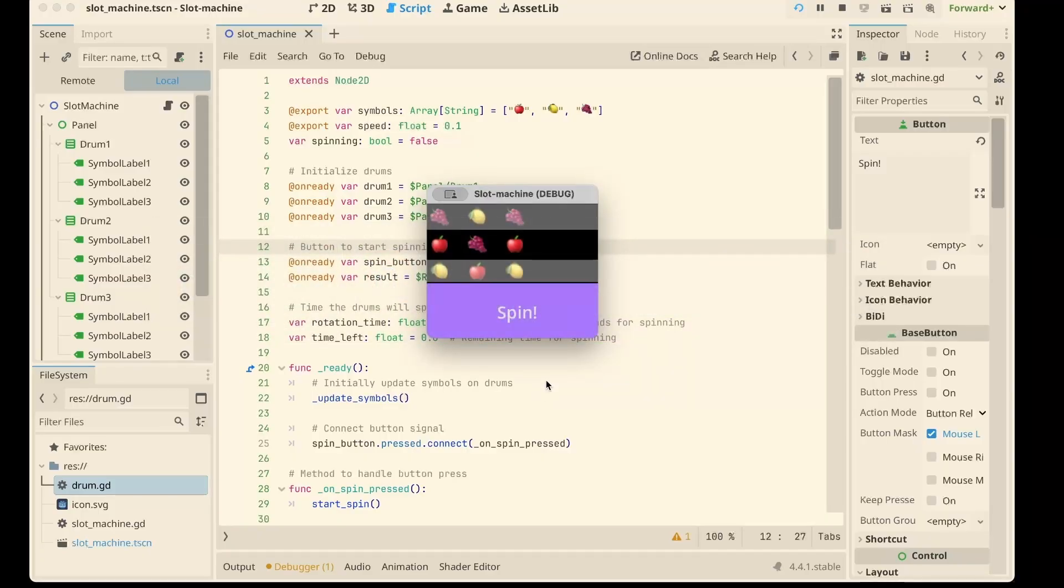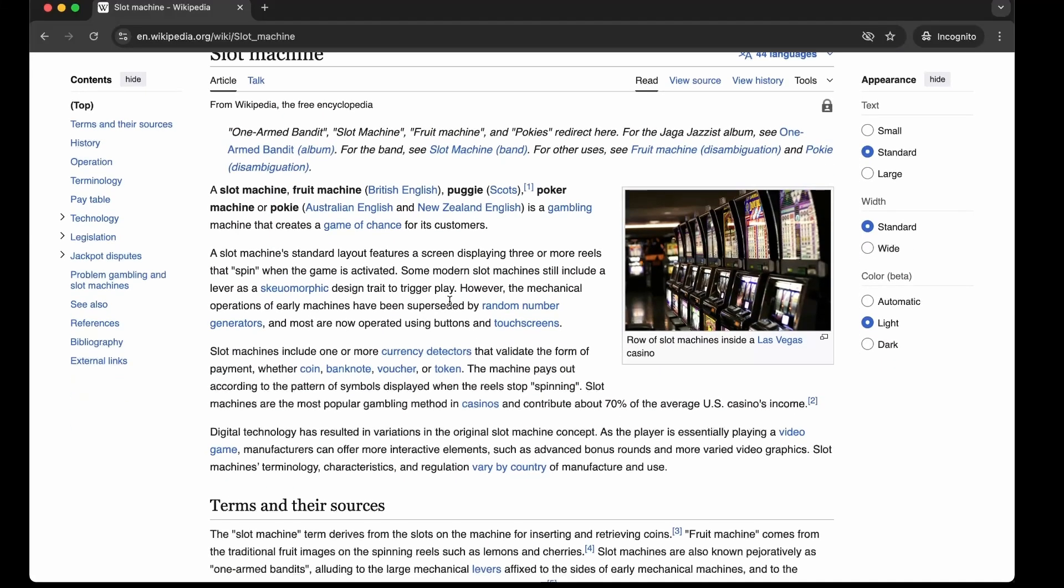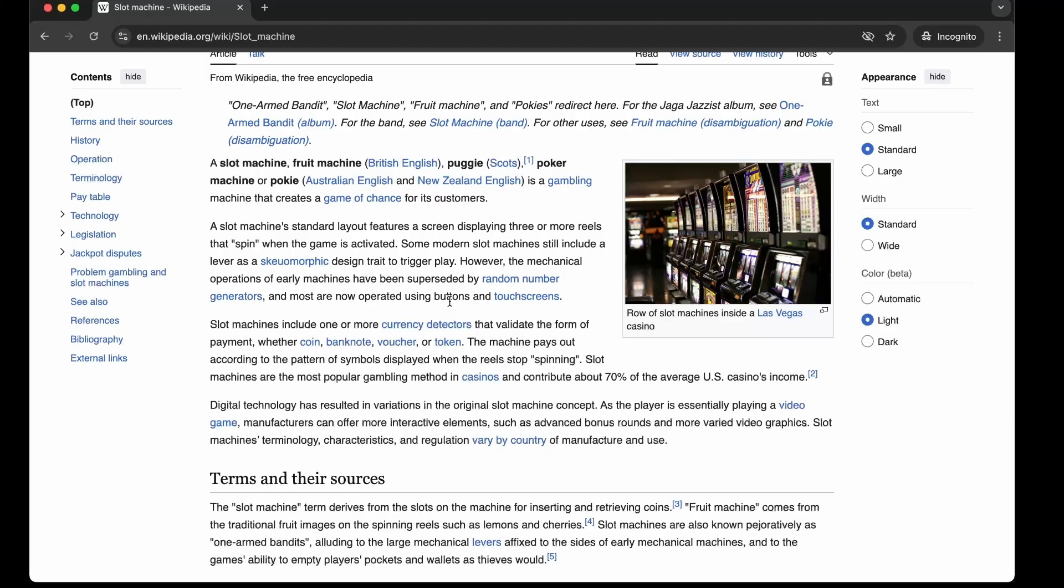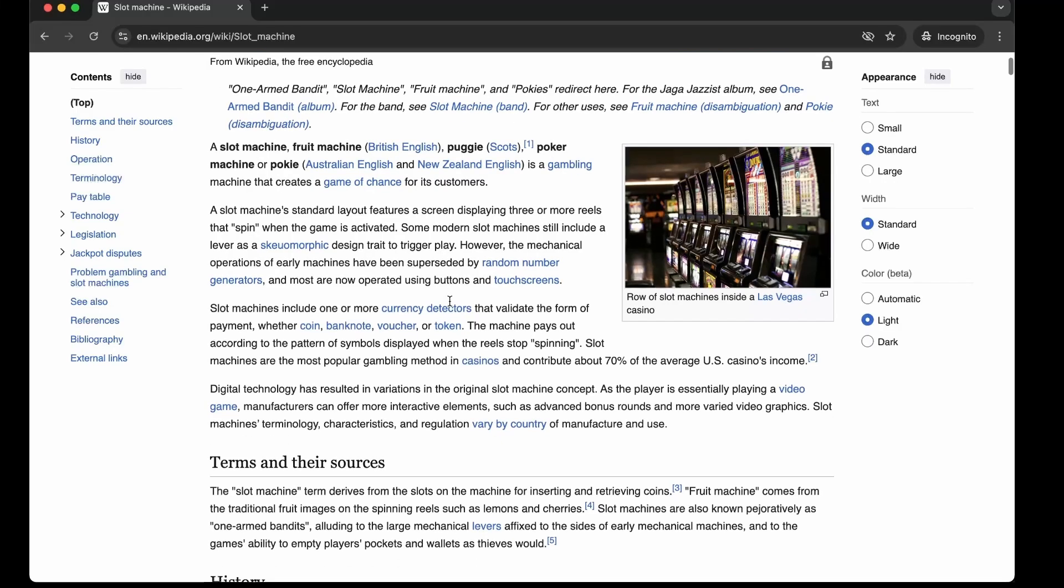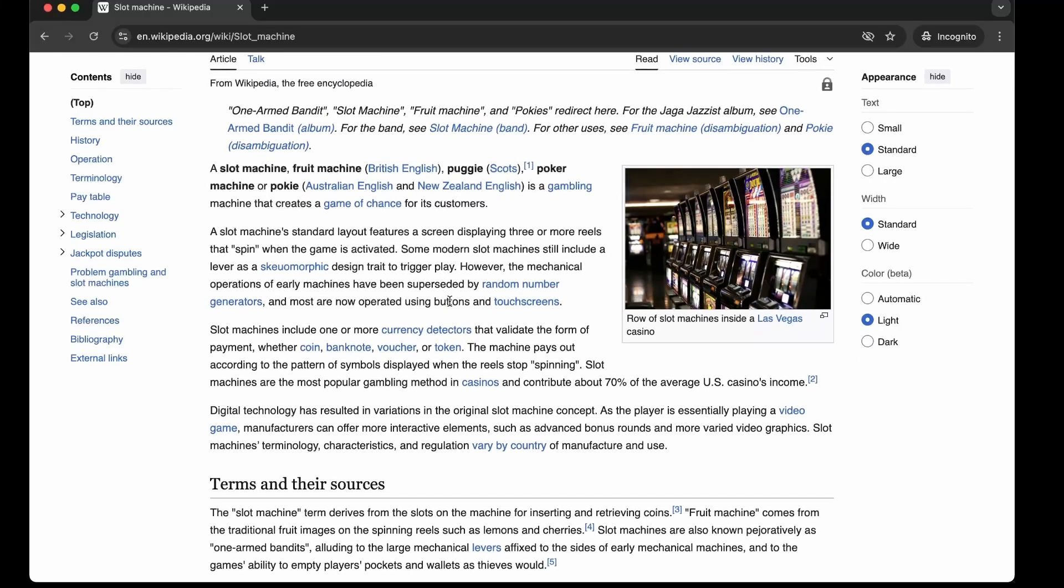But before we dive into code, let's take a tiny step back in time. Slot machines first appeared in 1895 with the famous Liberty Bell. Three real mechanics, gears and symbols like horseshoes and bells.